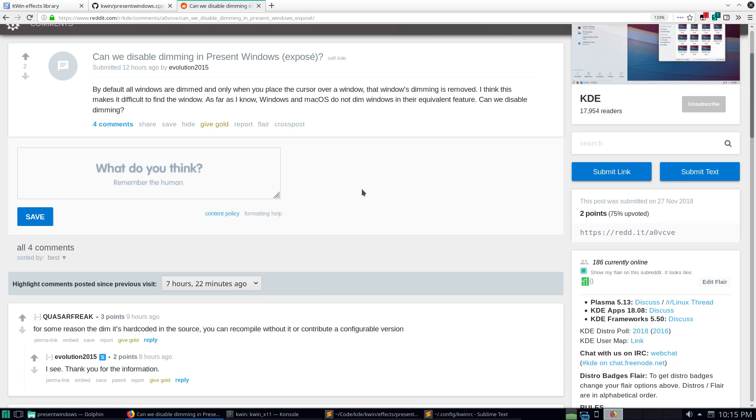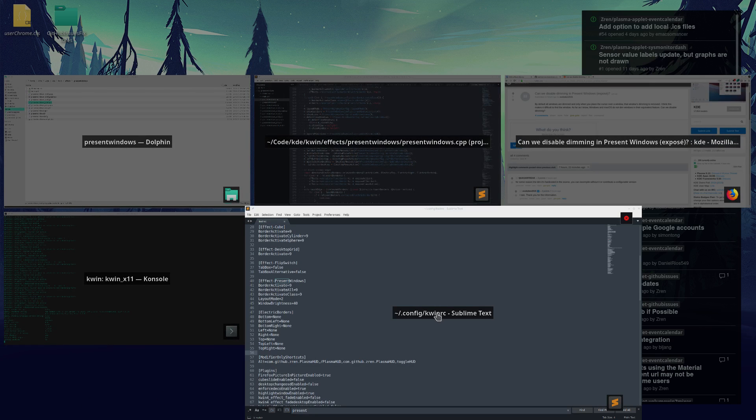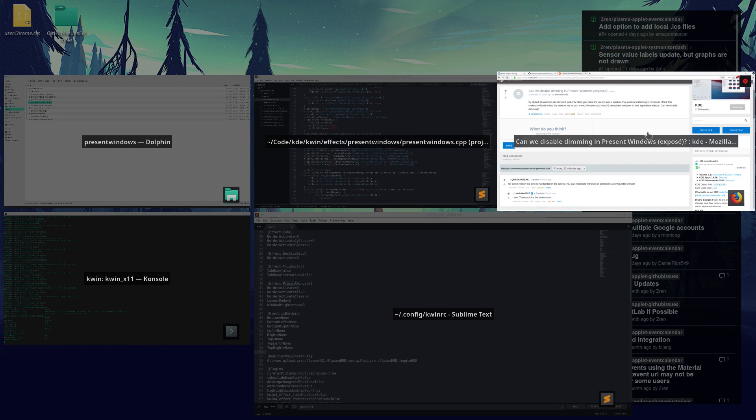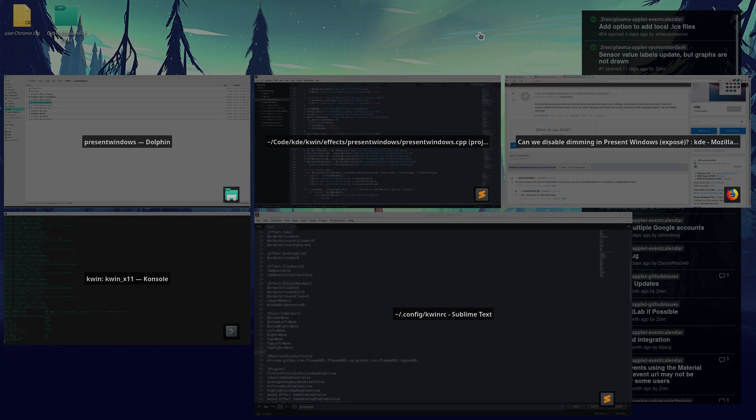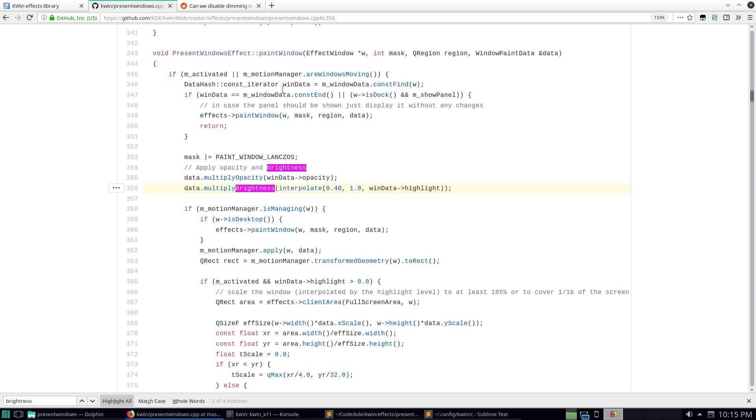So this is about the third or fourth time someone has posted asking to get rid of the dimming effect in the present windows desktop effect. Notice how the window that I'm hovering here is normal looking and all the other windows are dimmed down a little darker than normal. So that's what they want to get rid of. Last time this was posted I found the exact spot where it was and just linked it on github for the person. But it seems no one's tried to tackle and make it configurable so I figured I'd take a shot at it.